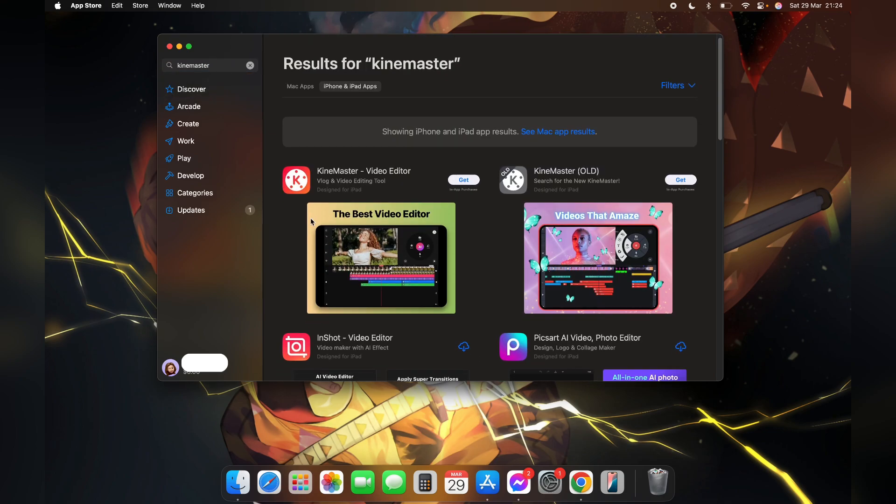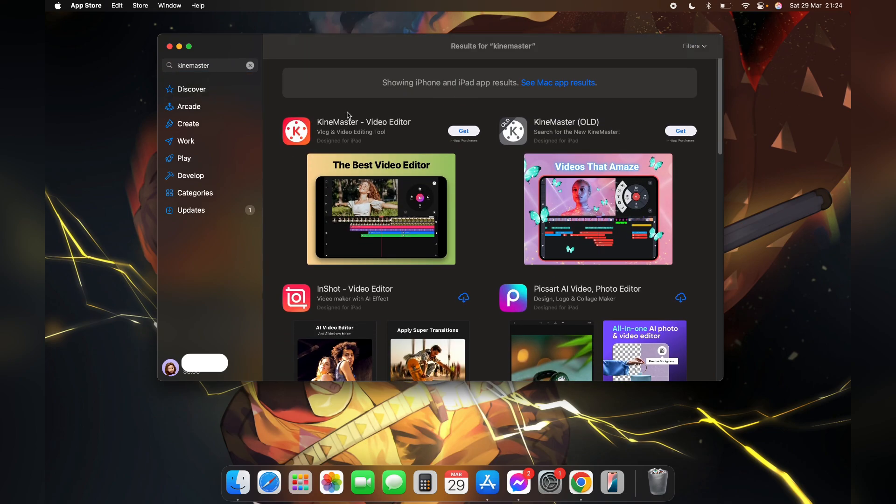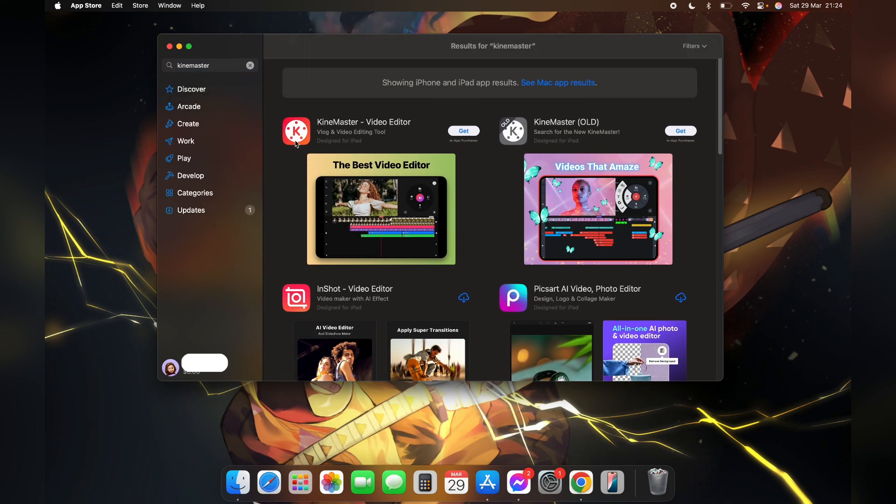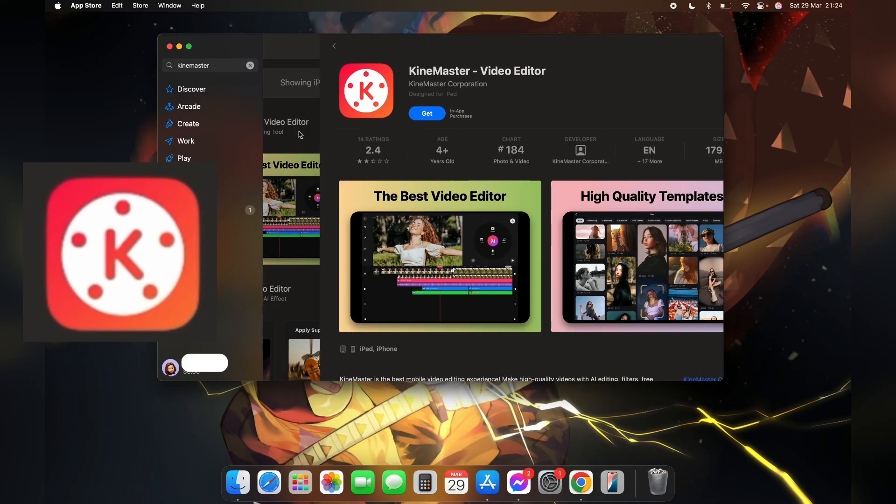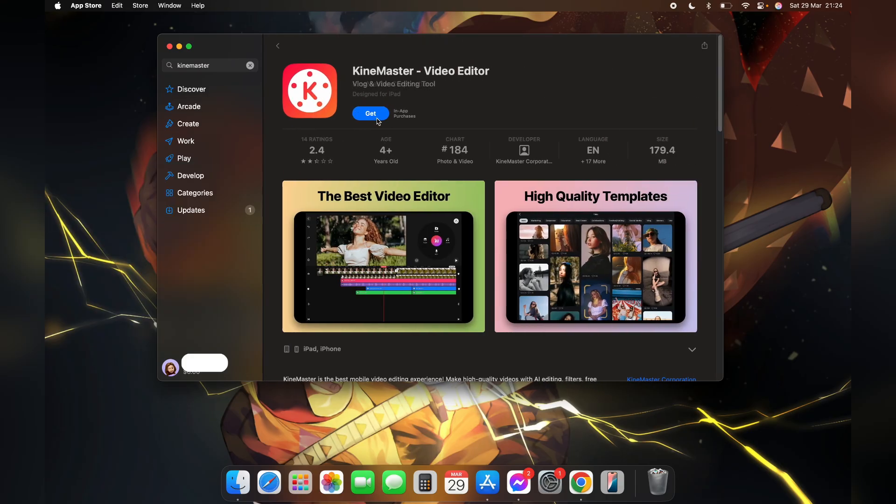Now scroll down a little bit until you see this logo, click on it. Here you can see this get button, click on get to download it.